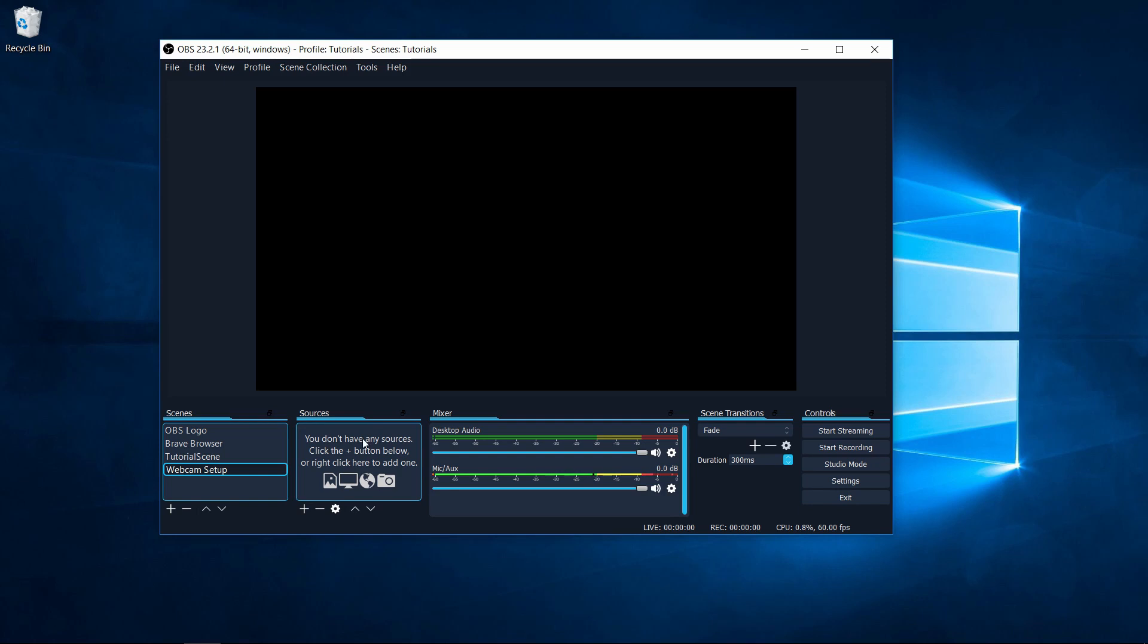This is going to work whether you want your webcam to be the entire video, such as if you're doing a vlog, or if you simply want the webcam to be a small corner out of your entire screen, such as if you were doing a video game let's play and you want the video game to be the main thing and then the webcam just to pop into a corner.